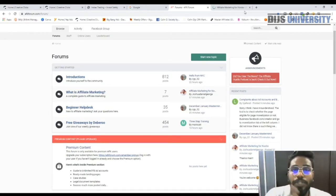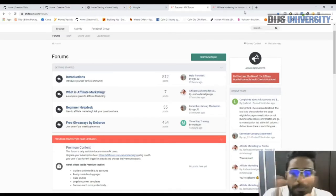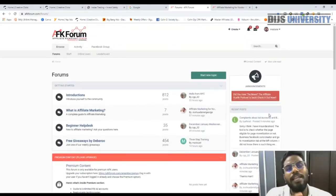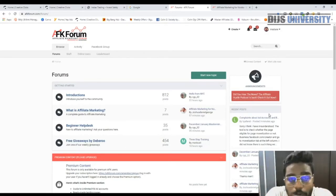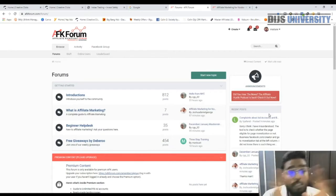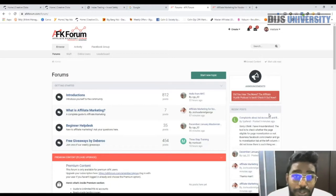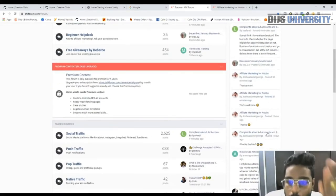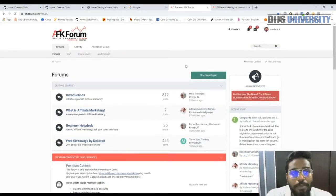It's a super active forum. There are also other forums like Stack The Money, and I was a member in STM Forum before. STM is one of the best, but things are a little bit outdated there and they're not as active as they used to be. In AFK Forum it's not like that — things are super active, people keep posting regularly.